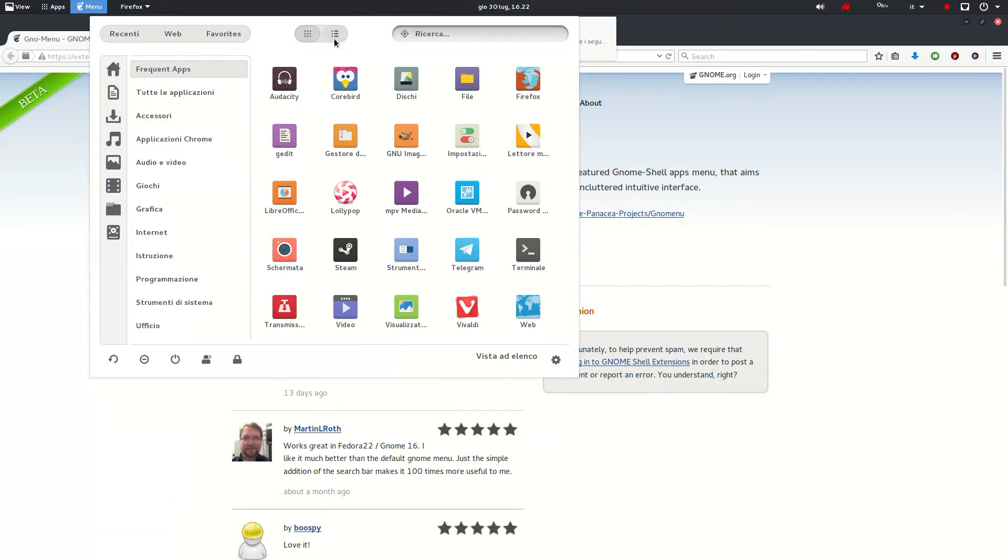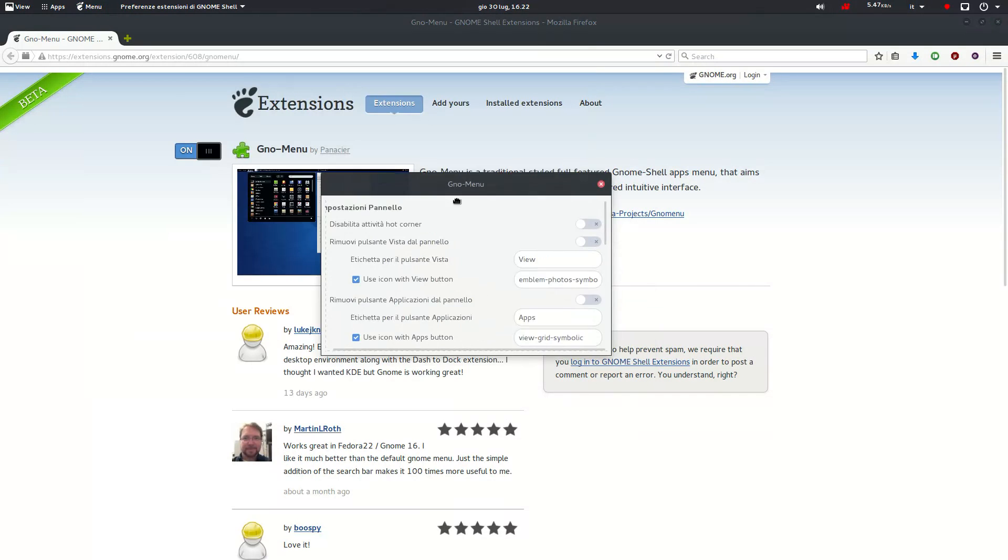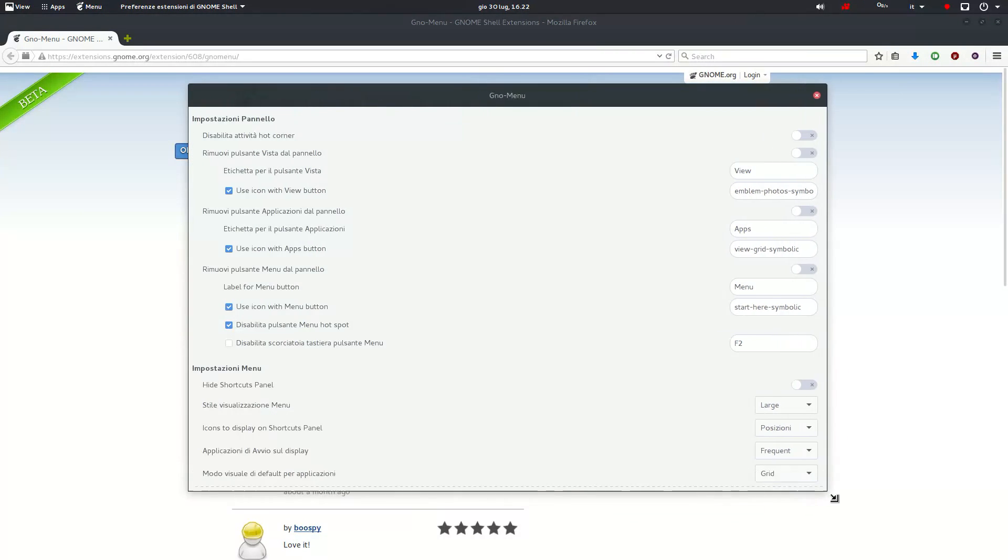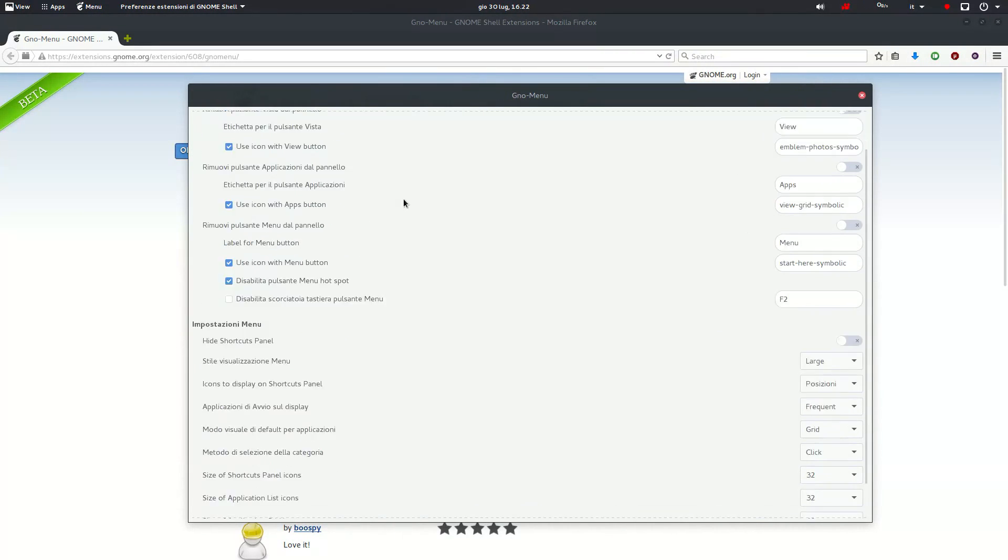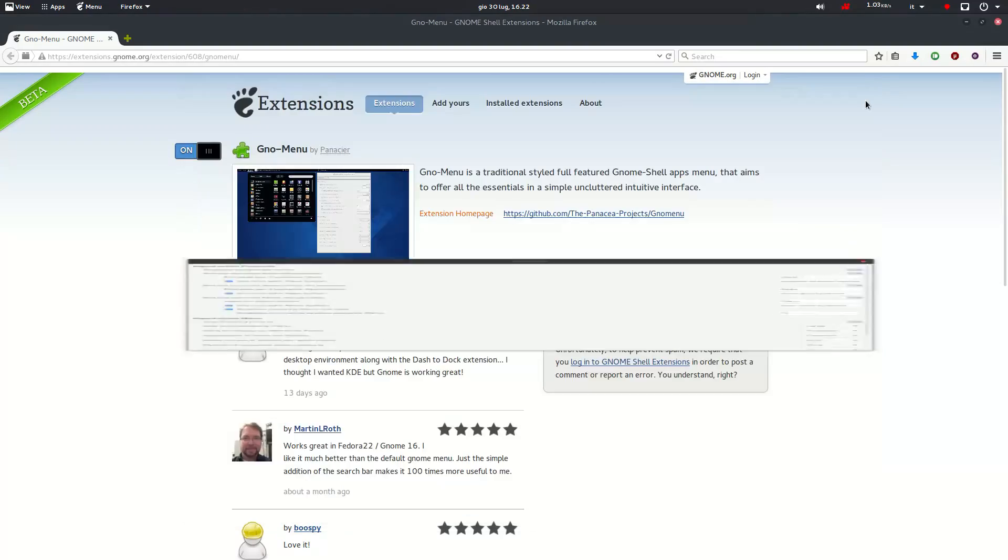This extension offers a lot of customization. You can basically make your very own menu out of it. It's great and it really feels like a standalone app.